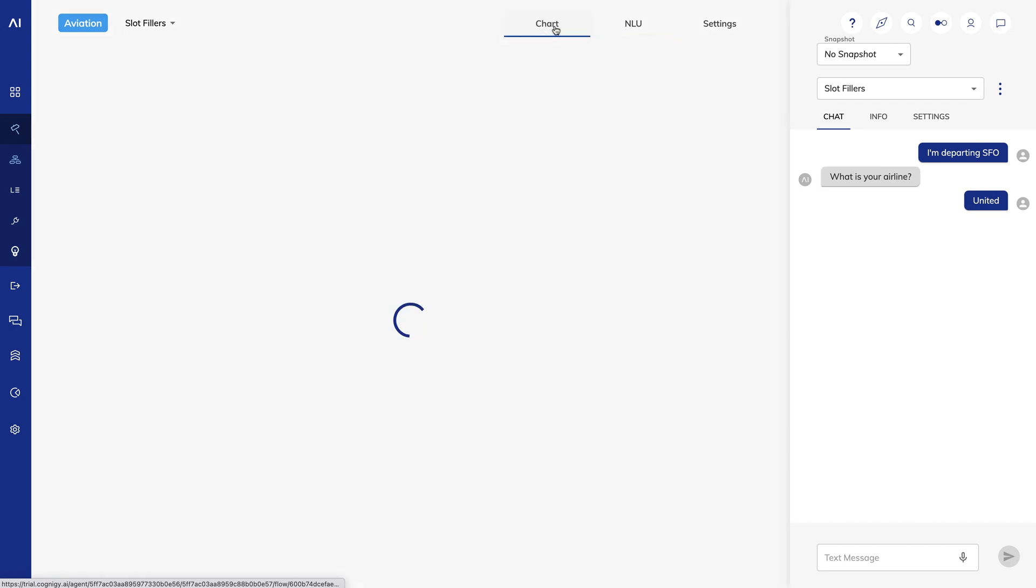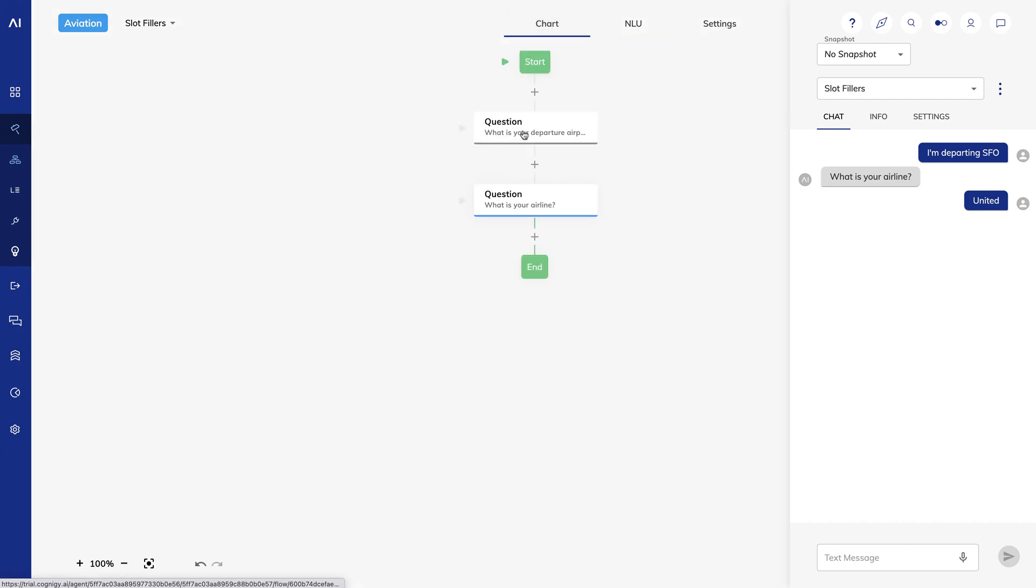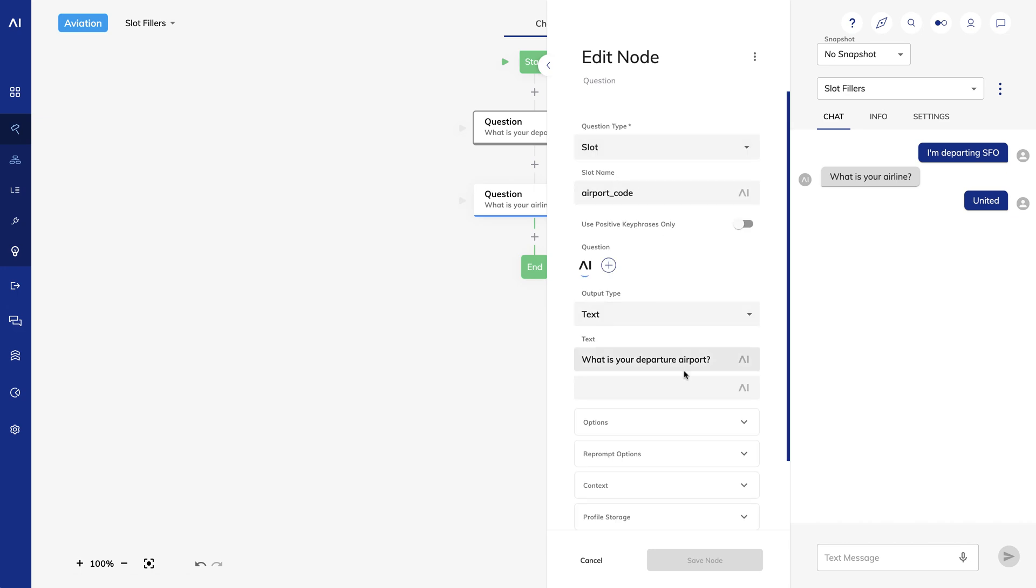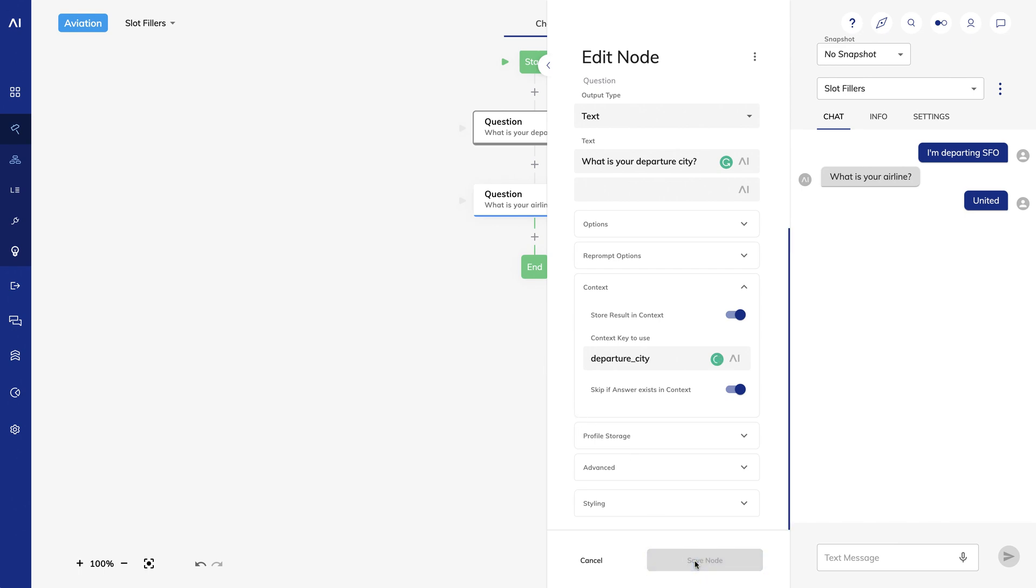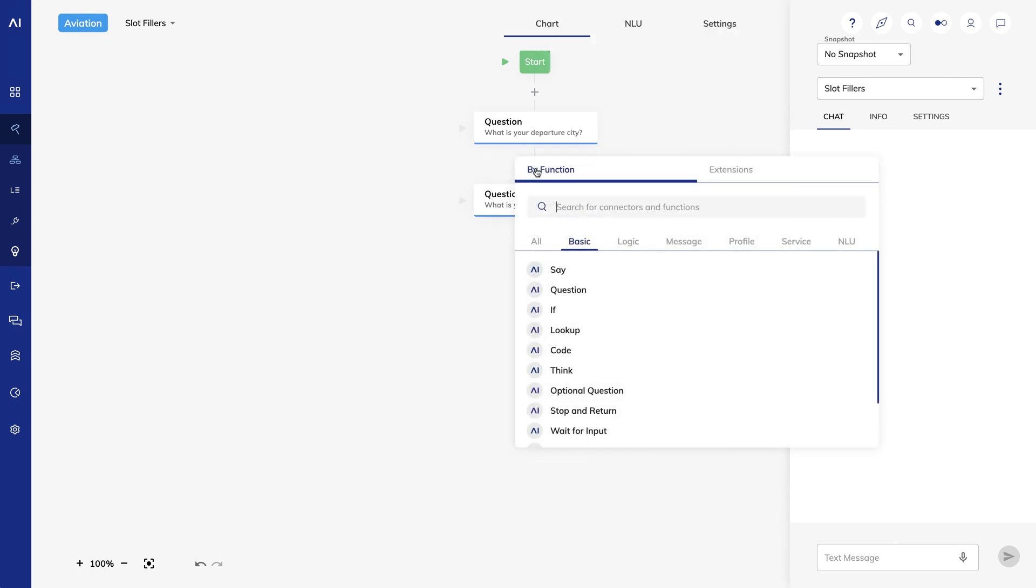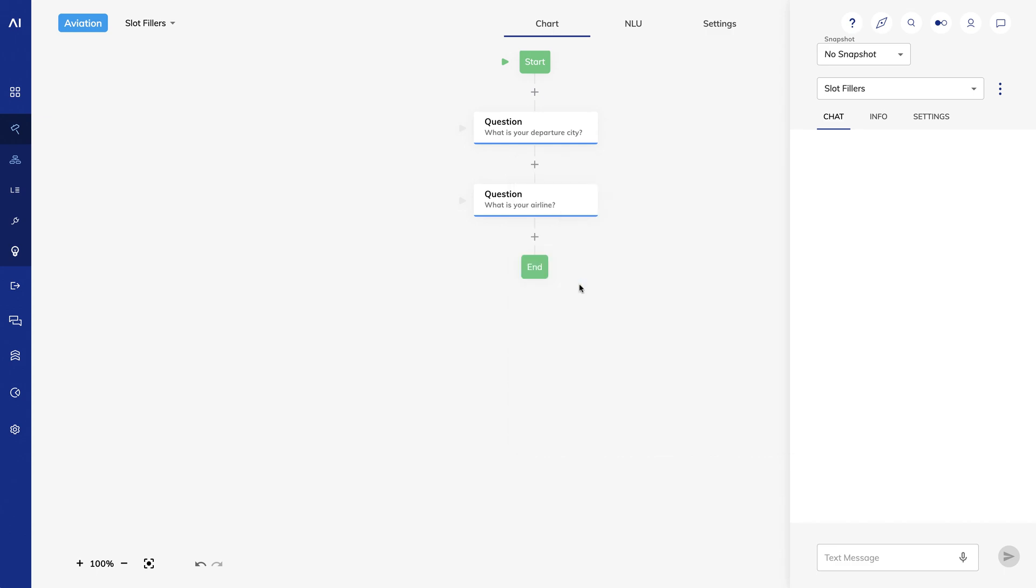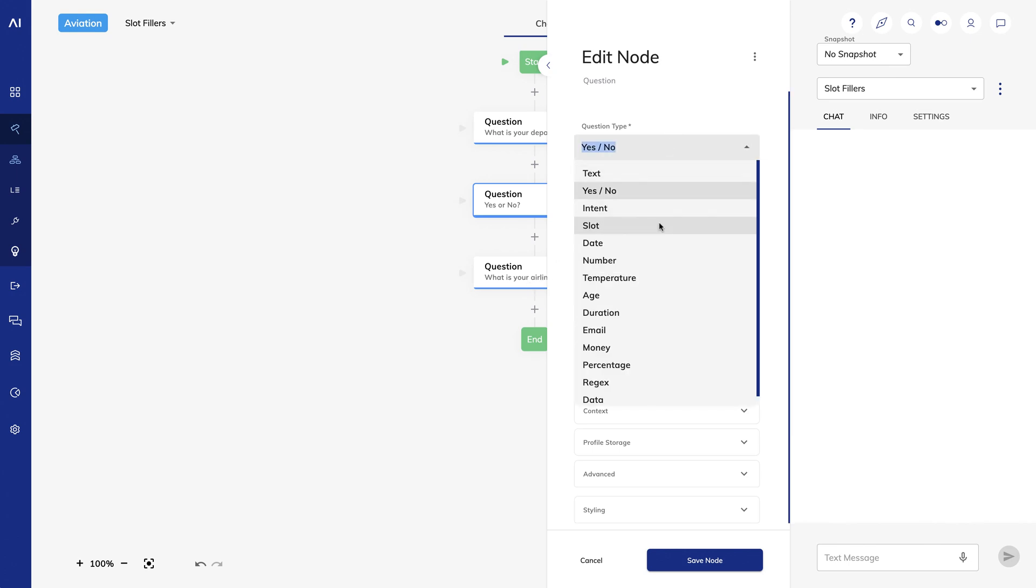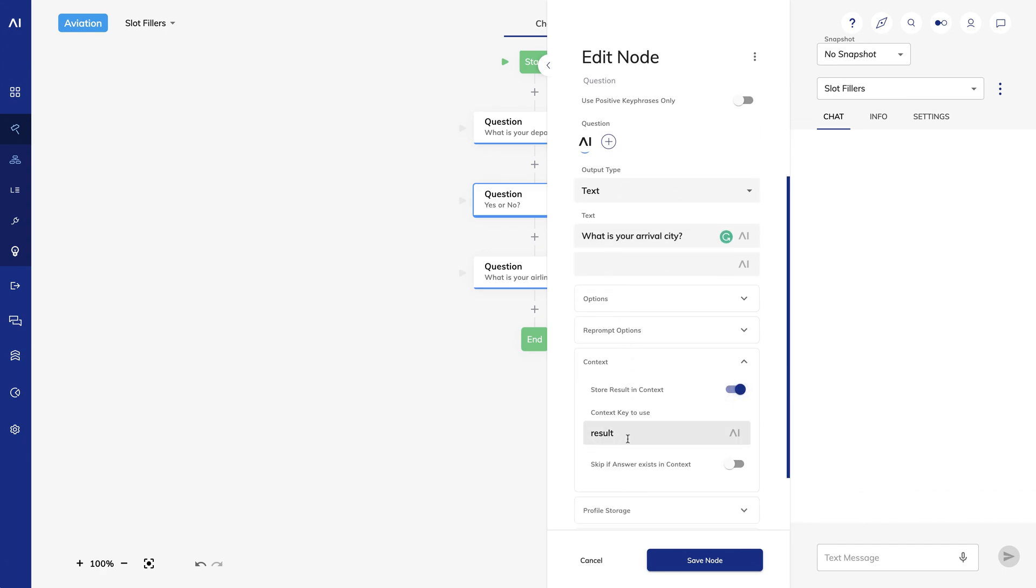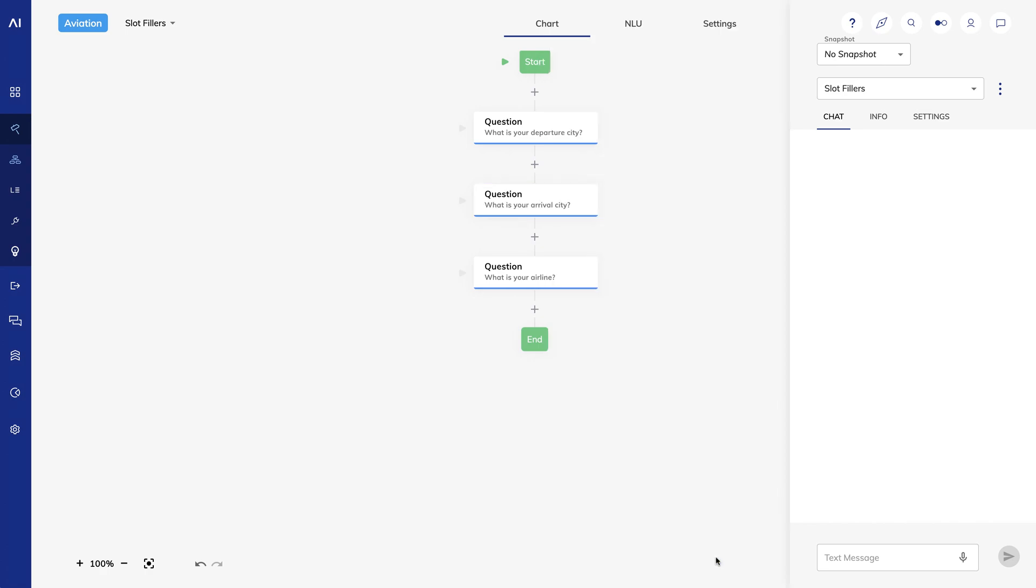Let's see how this plays out in my flow. I'll switch to the chart view and change my first question to ask what is your departure city. For the context key, I'll match my slot filler, departure city. And I'll select skip if answer exists in context. I'll add a new question that asks what is your arrival city. I'll make it a slot question, looking for the airport code slot name. I'll store the result in the context and use arrival city as my context key. And I'll skip if answer is in the context.